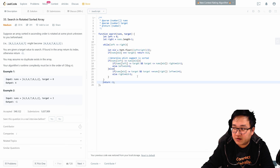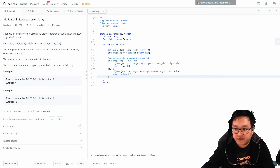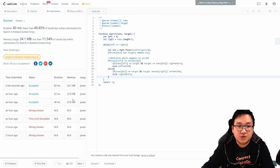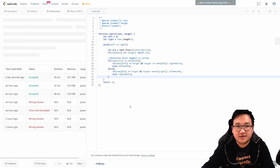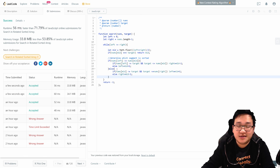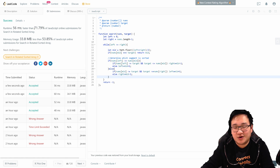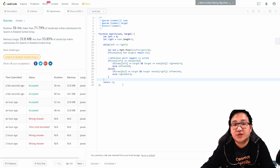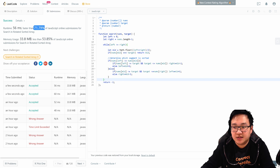If everything is written correctly, it should solve the problem. Let's try submitting. It solves the problem. The performance shows 49%, but don't worry about those inconsistencies on the platform. The time complexity of this solution is O(log n), and we should focus on how to solve the problem rather than the statistics shown here.